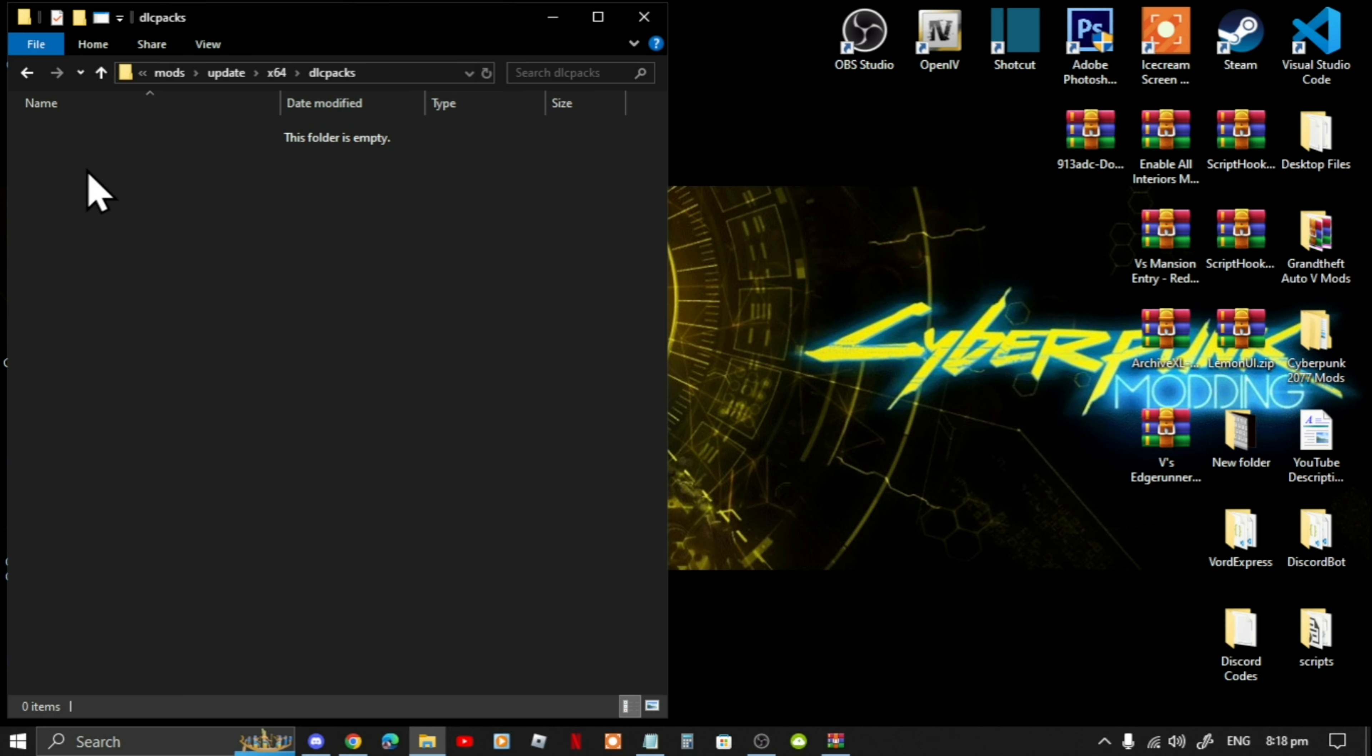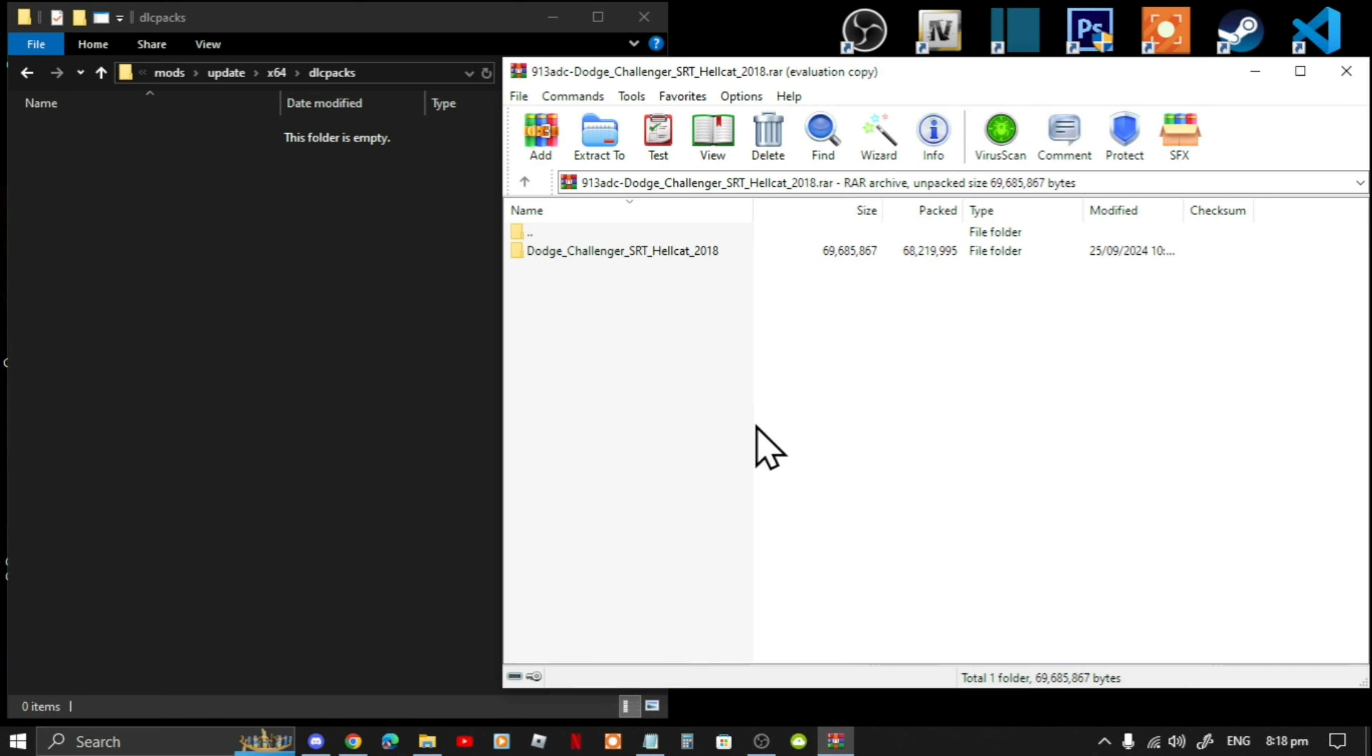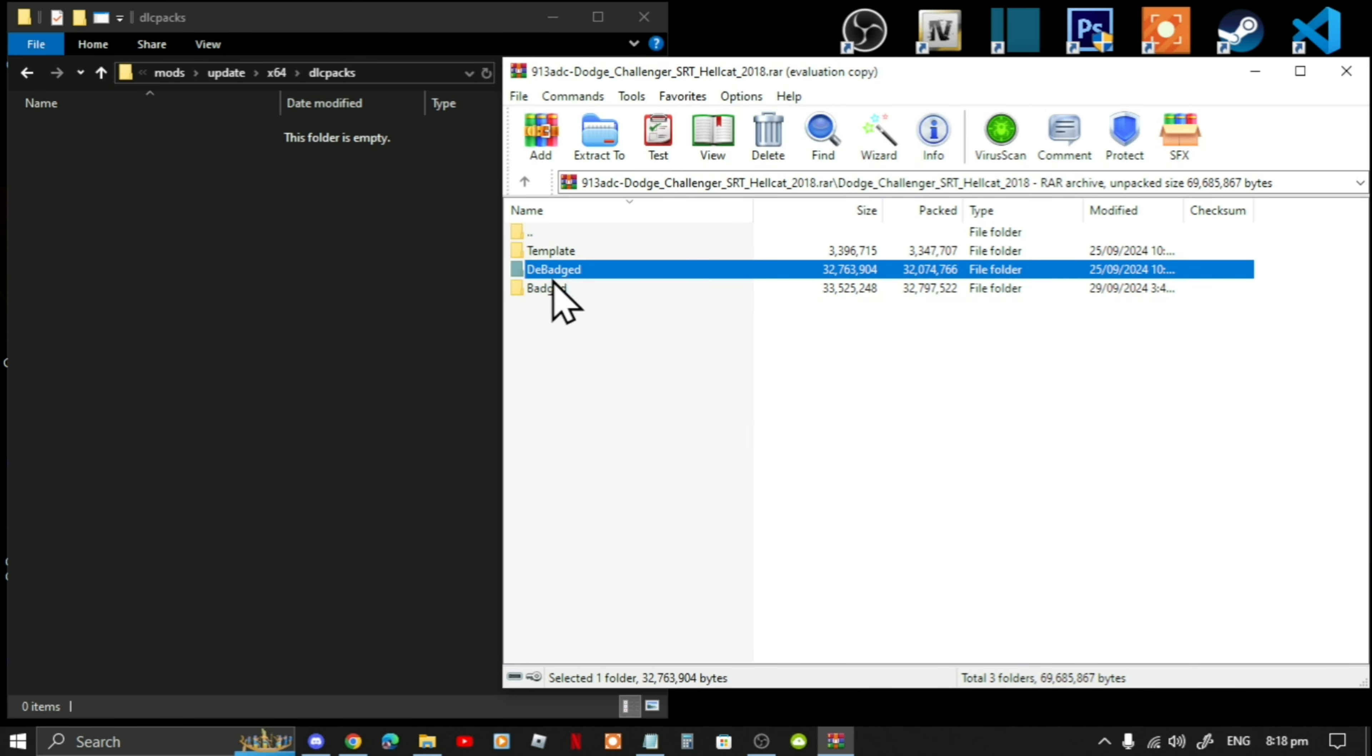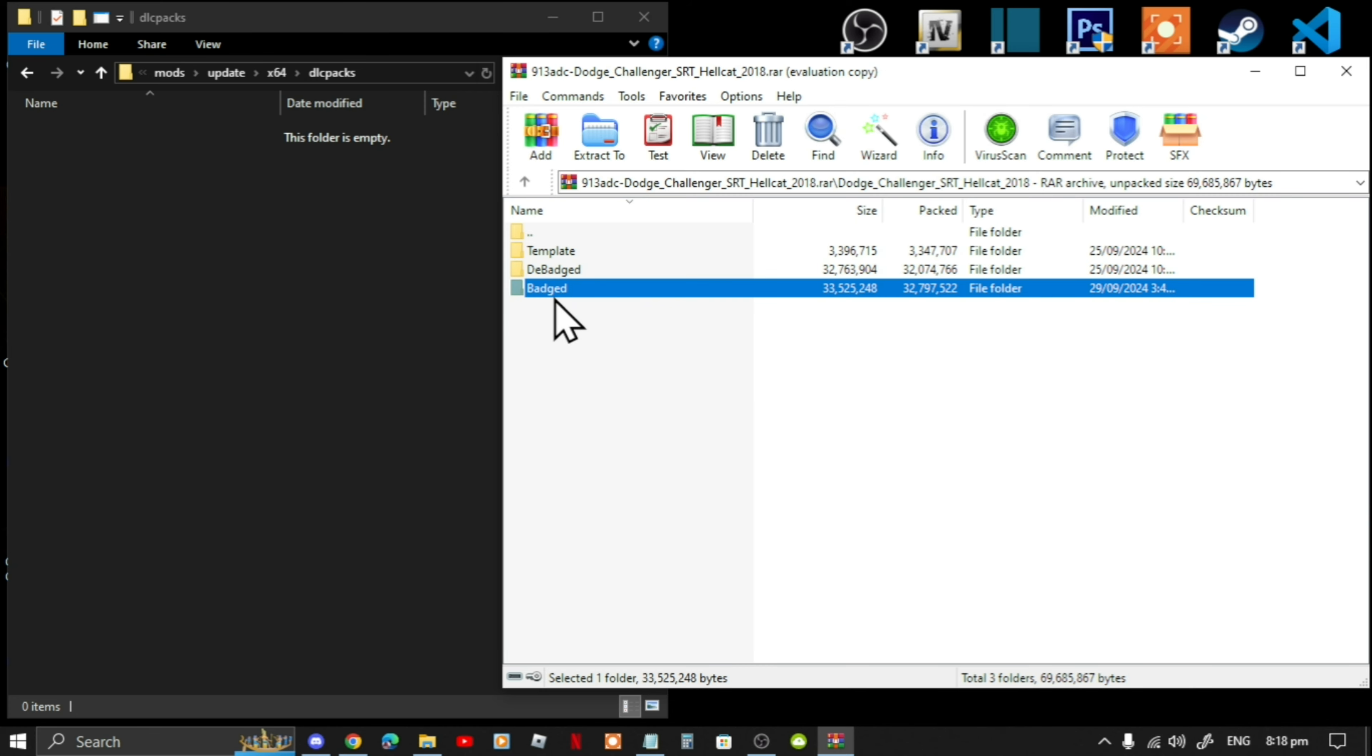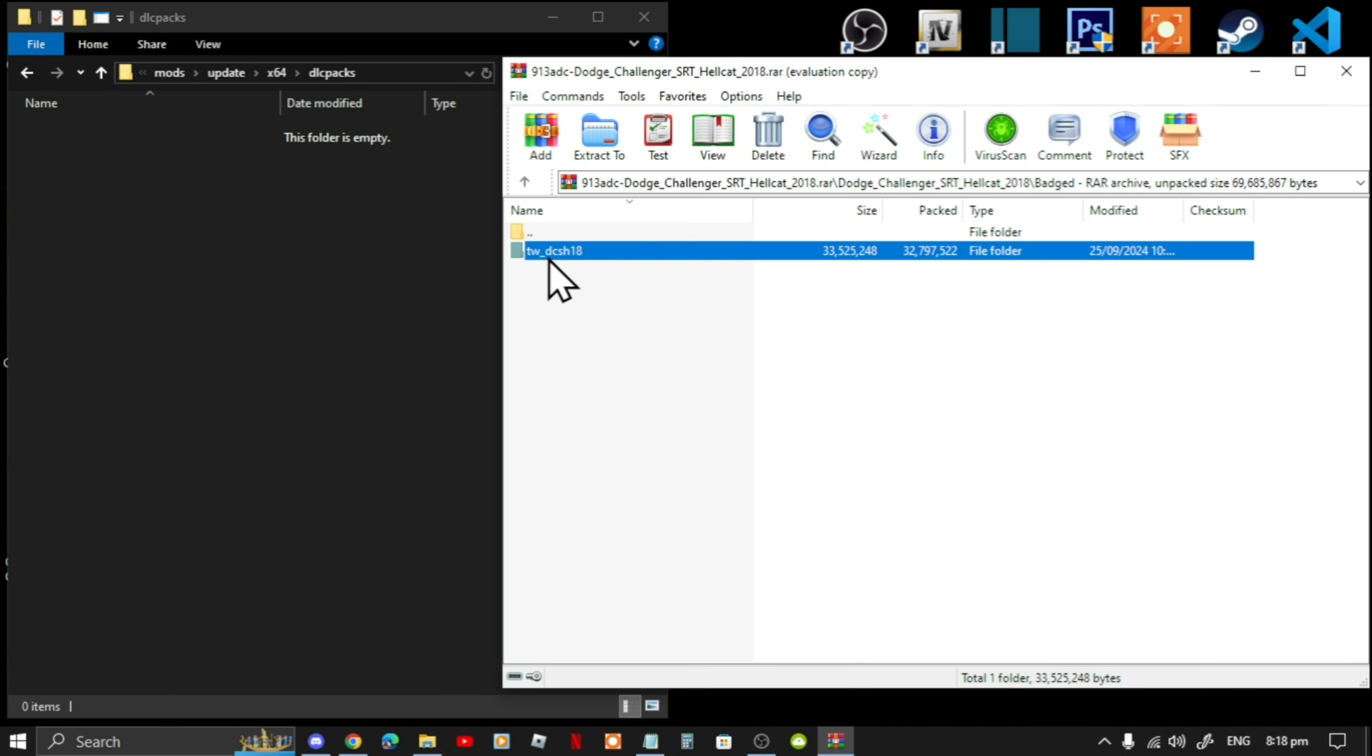Open up your Dodge extract folder. Now go to this folder over here and you can pick either which one you want, it's totally up to you, but I'm going to choose this one over here. Select that folder and drag it inside your DLC packs folder.